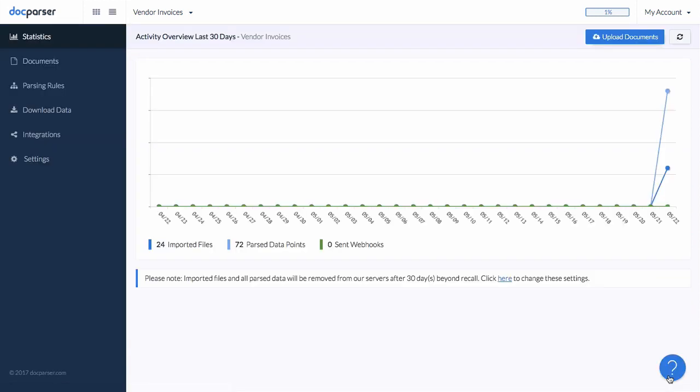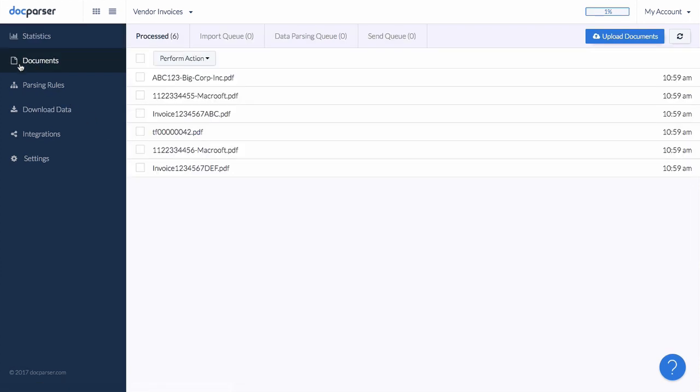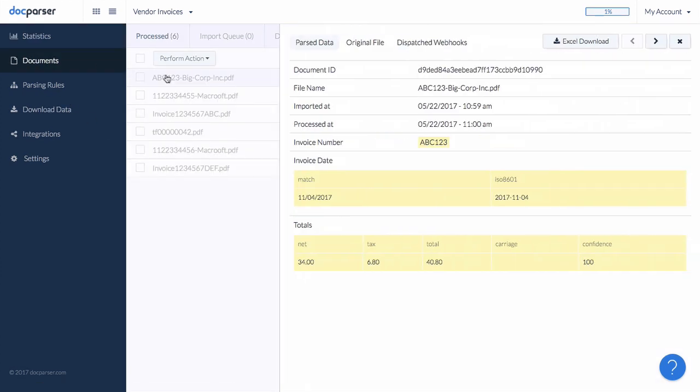Let's have a look at our uploaded sample documents and check what kind of data DocParser extracted. As you can see, three parsing rules were created automatically which extract the invoice date, invoice number, and invoice totals.